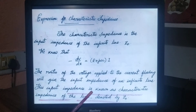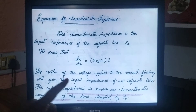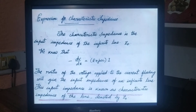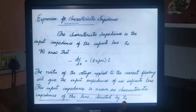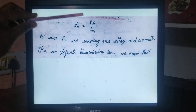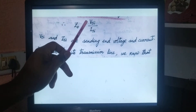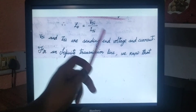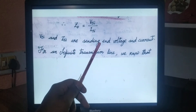The ratio of the voltage applied to the current flowing will give the input impedance of an infinite line. This input impedance is known as the characteristic impedance of the transmission line and is denoted by Z naught. According to the definition, it is the ratio of voltage and current. Therefore, Z naught is equal to voltage at sending end VSI divided by current at sending end ISI.